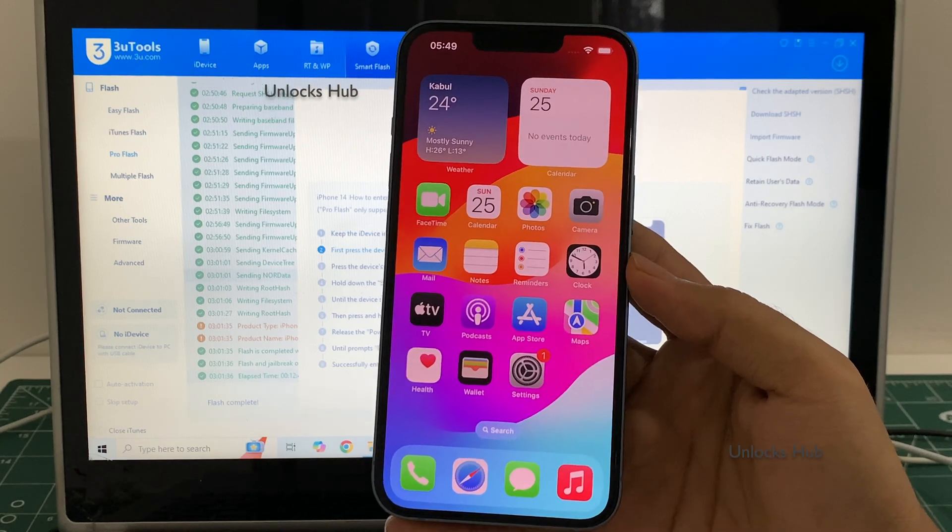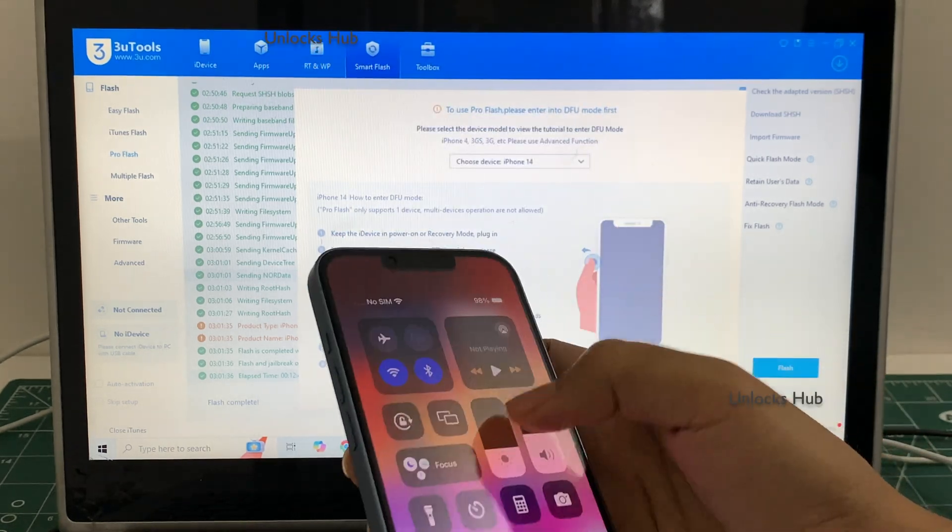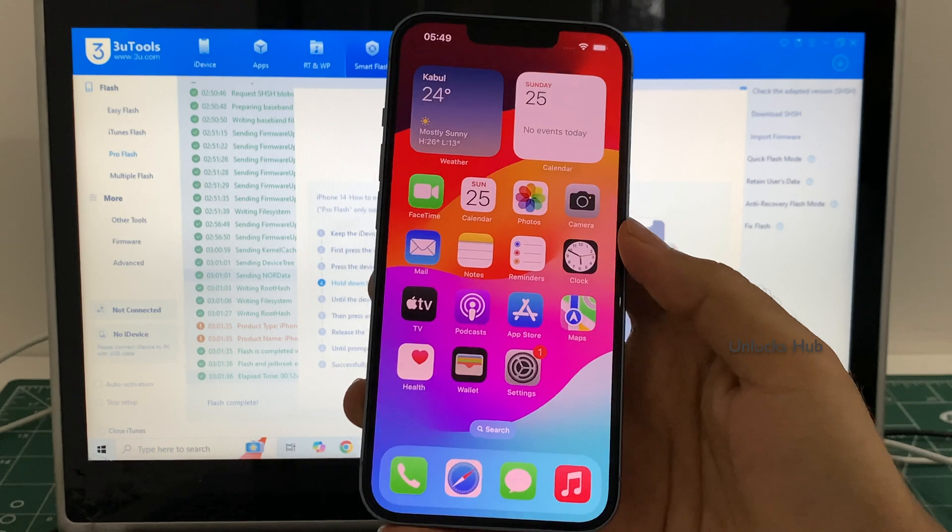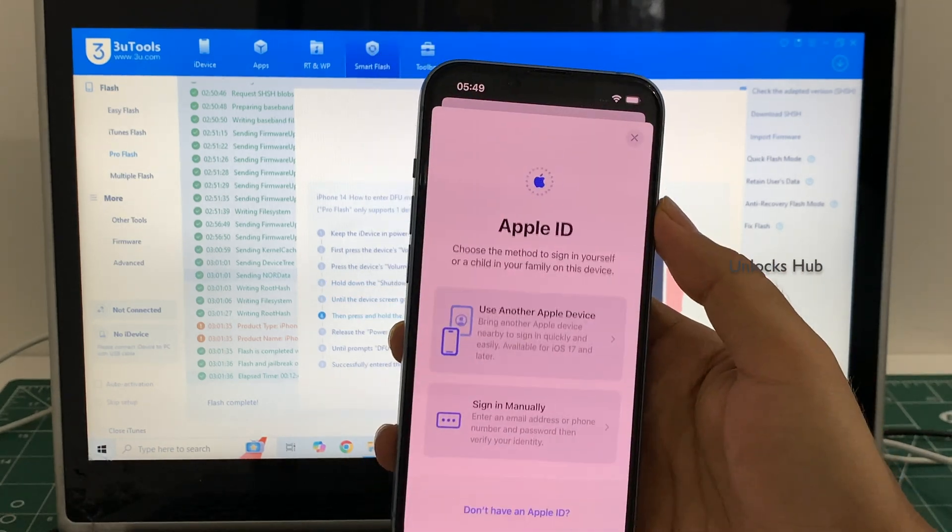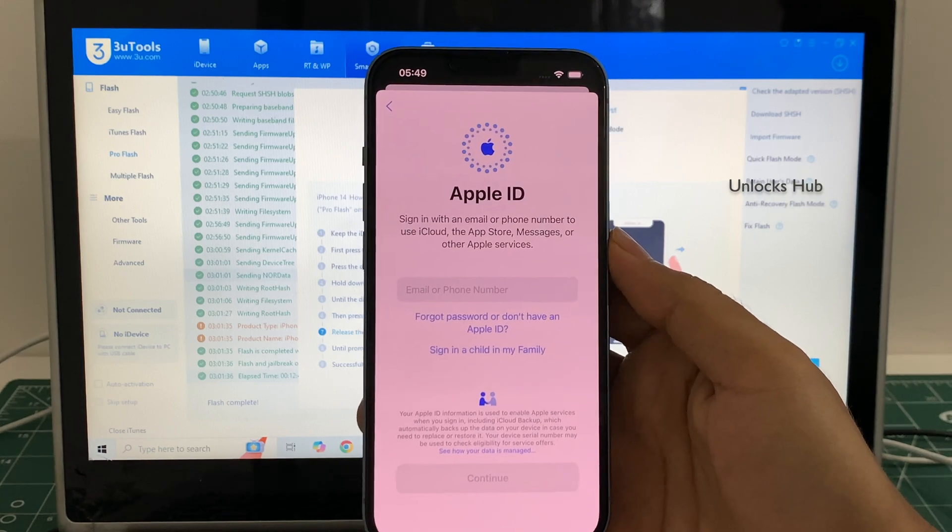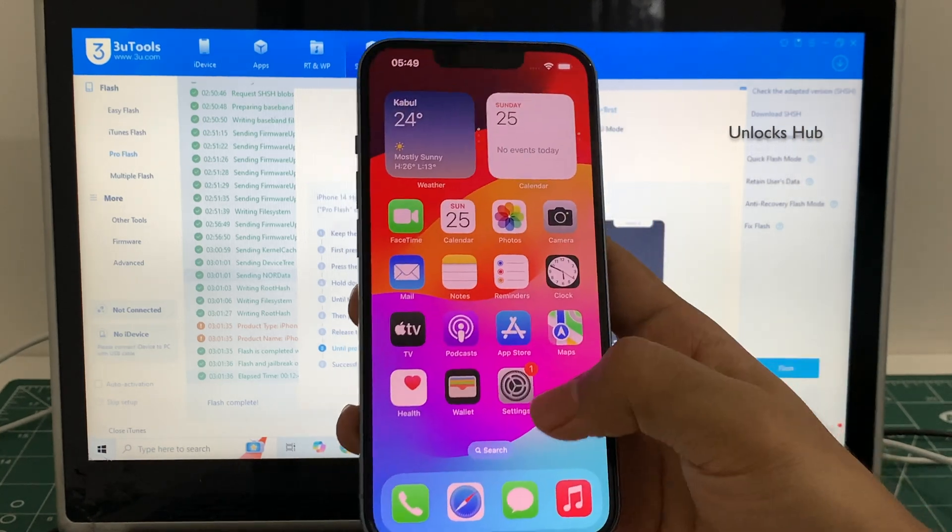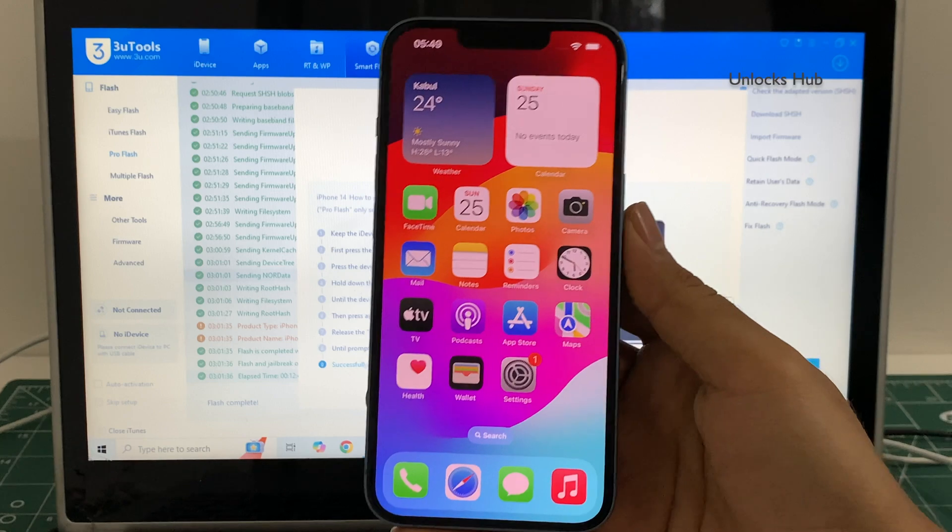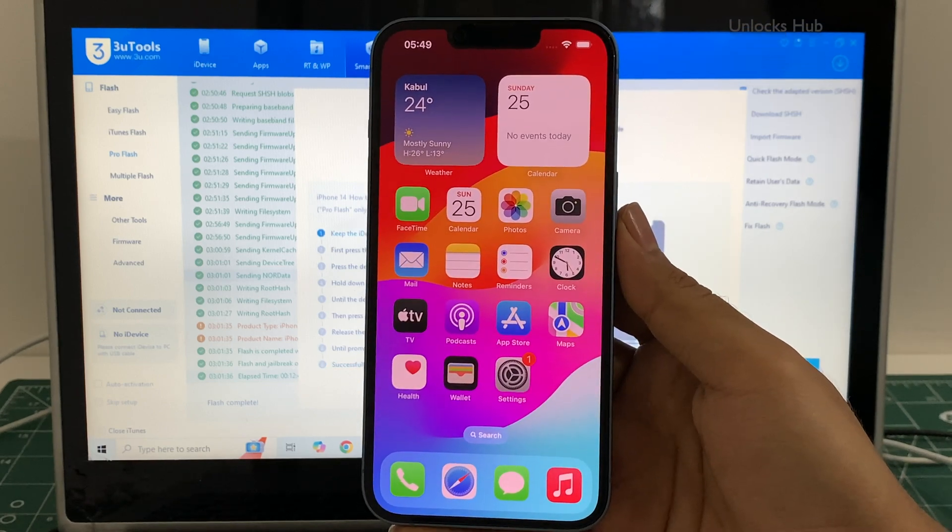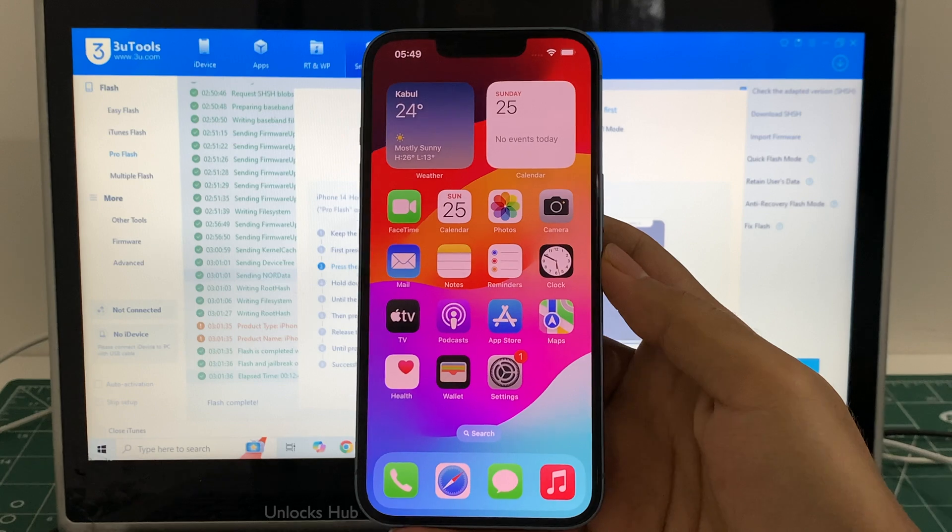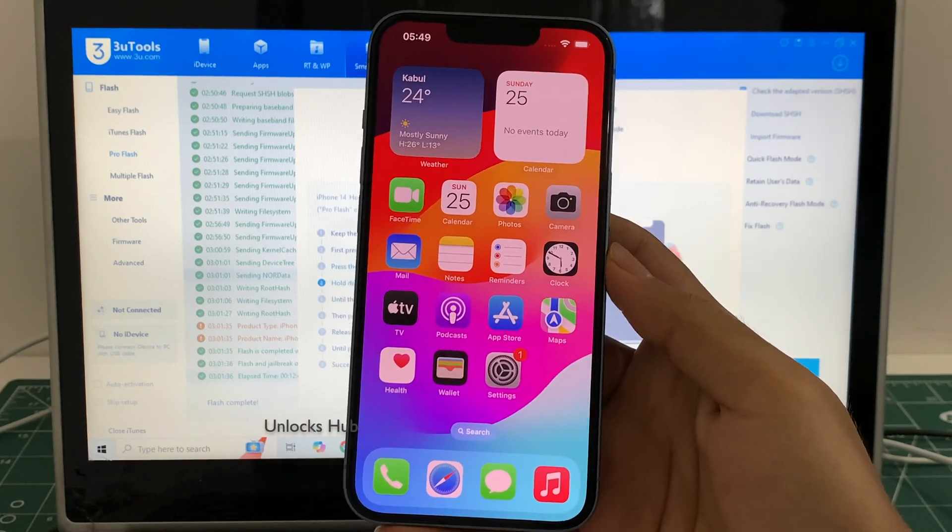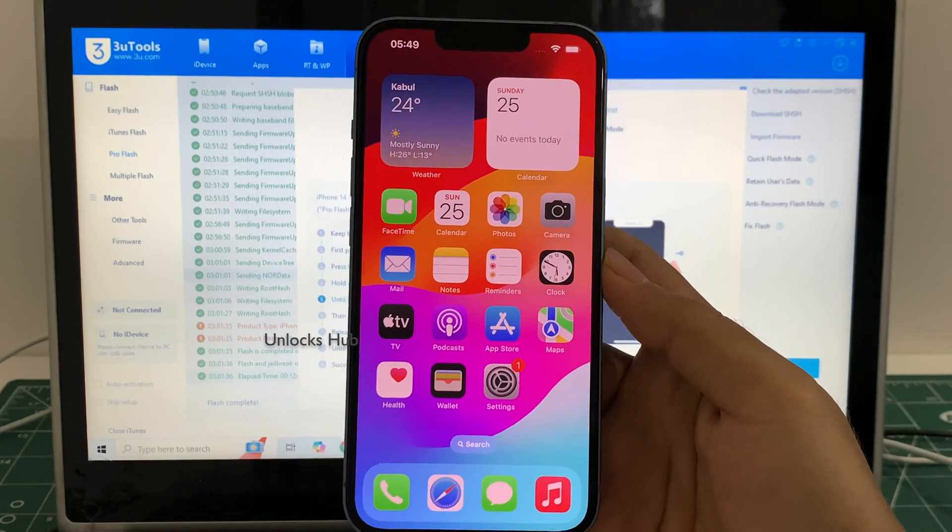Let me go to settings and you can log in with your own Apple ID and password without any problem. You can even create a new Apple ID as well. So this is how we remove the iCloud lock or activation lock permanently on an iPhone 14 using the Unlocks Hub IPSW package.